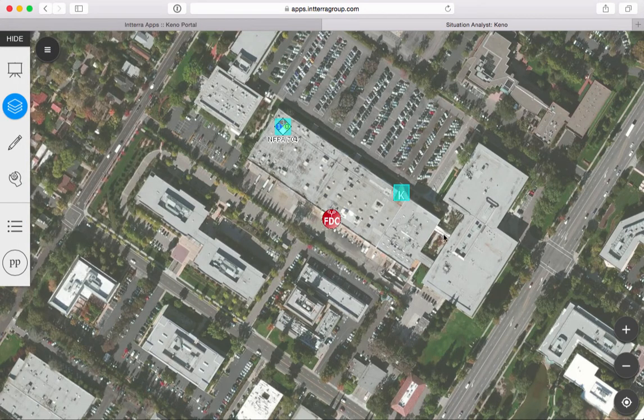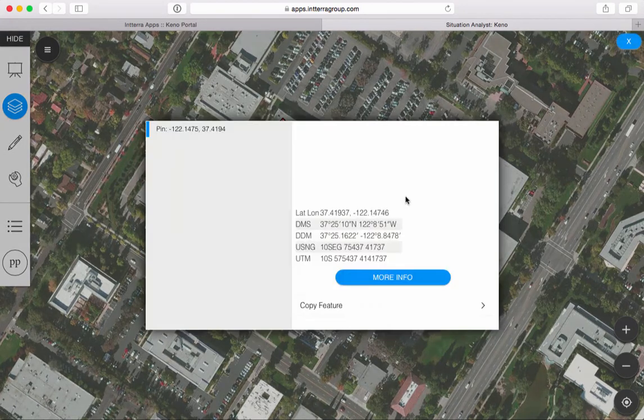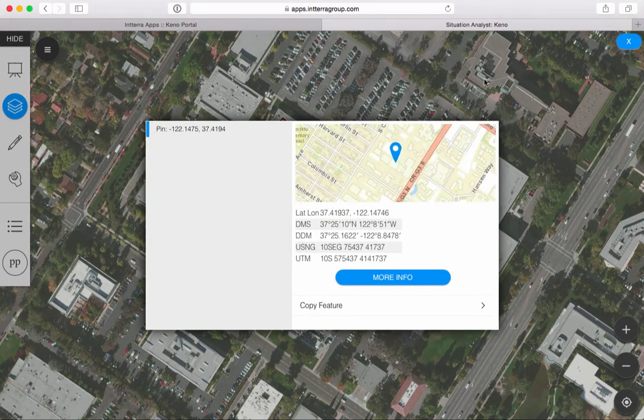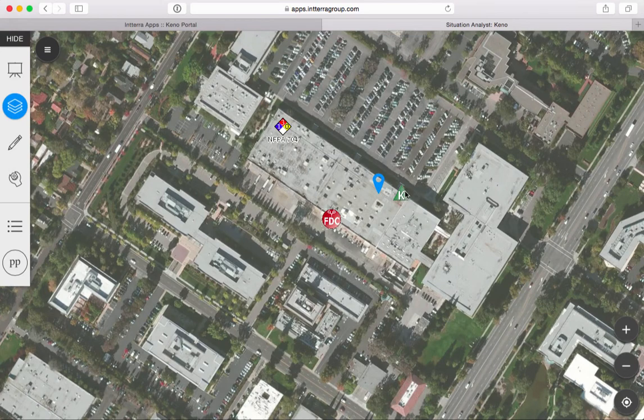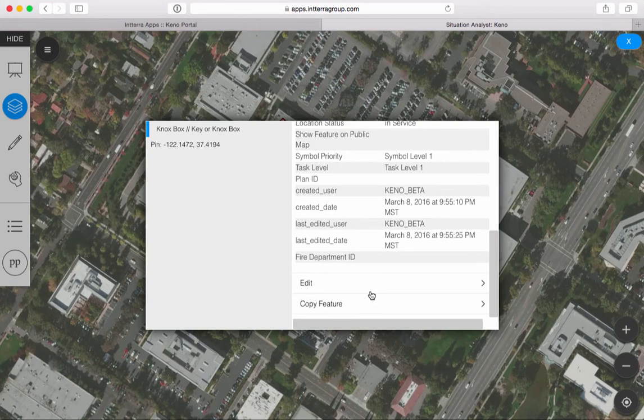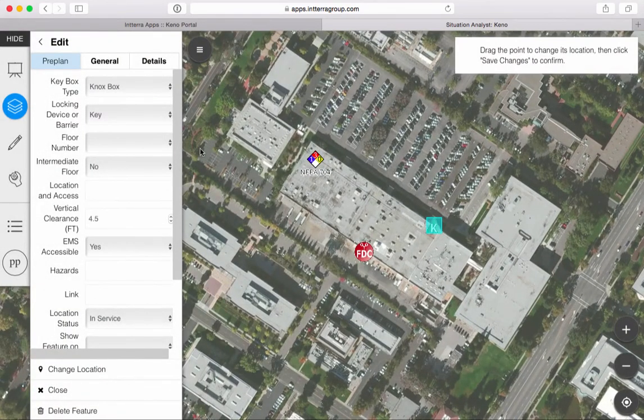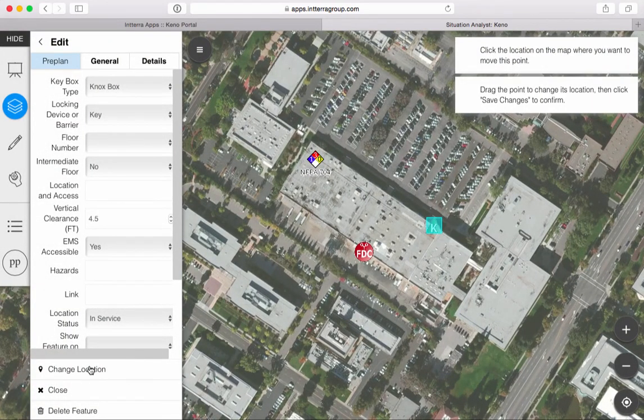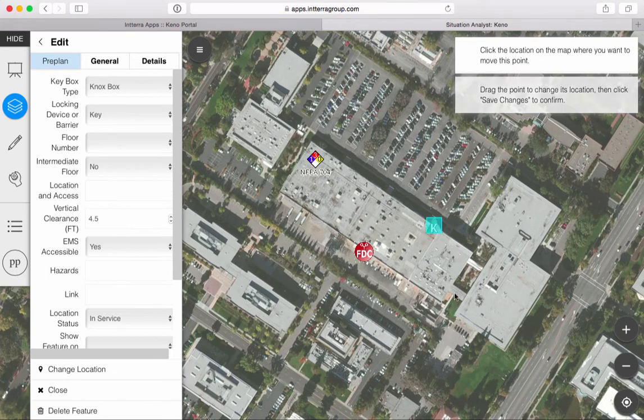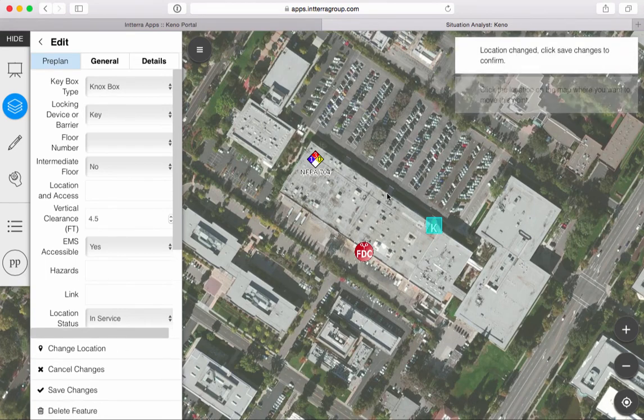But what if I came along and I realized, oh man, this thing is not here anymore or it's moved. Well, I can click on that feature. This is a living dynamic system. I want to just change the location of that thing, and then I want to say, oh, they moved it down to this door or I was wrong or something before.